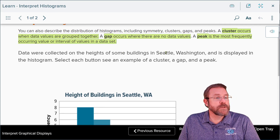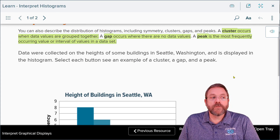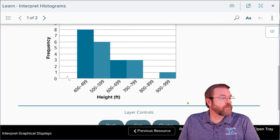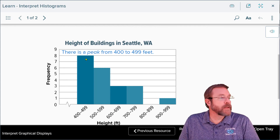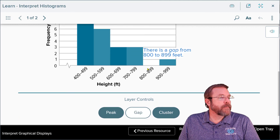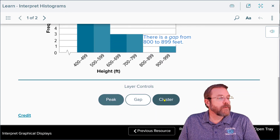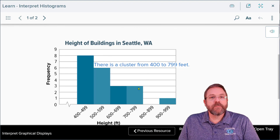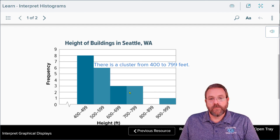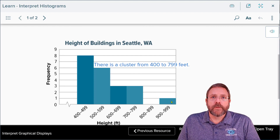Data collected from buildings in Seattle, Washington is displayed in a histogram. The peak is between 400 and 499 feet — the highest point, like a mountain peak. The gap takes place where there are no buildings between 800 and 899 feet. The cluster ranges from 400 to 799 feet — that block of data all stuck together where the majority of data falls. Then there's one super tall building separate from everybody else.